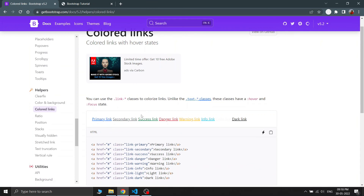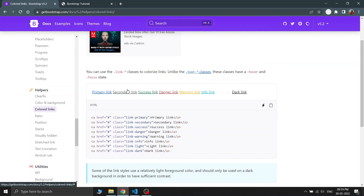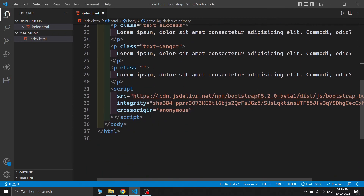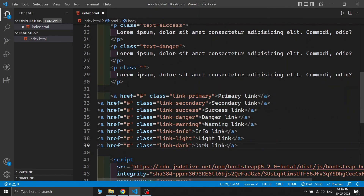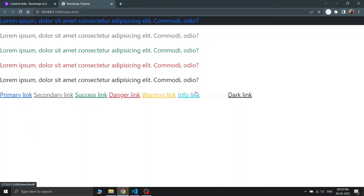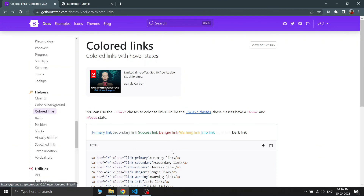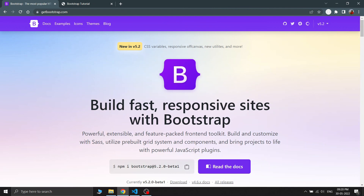The last feature is colored links. Similar to background and text color utilities, you write 'link-' followed by the color name to change a link's color, for example link-primary for blue. In Bootstrap 5.2.0 beta, many color and feature updates were added — click on the linked video for more information on that update. Please don't forget to subscribe to my channel. See you in the next video, bye!